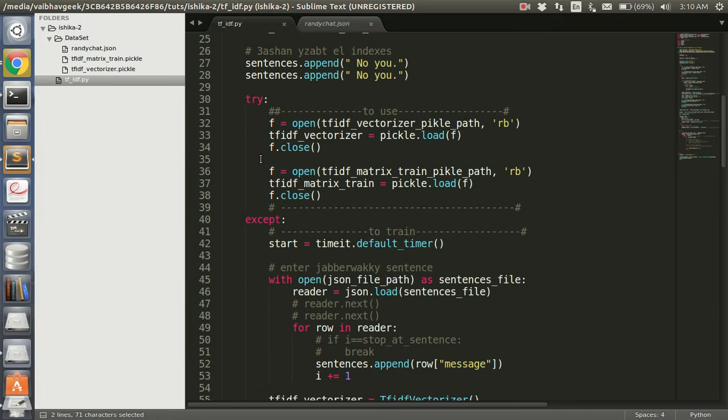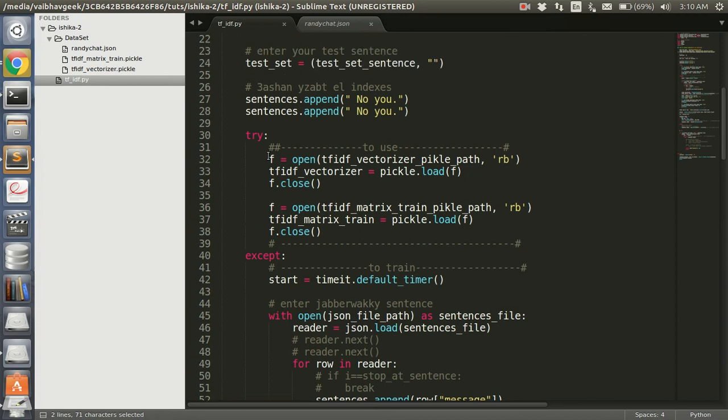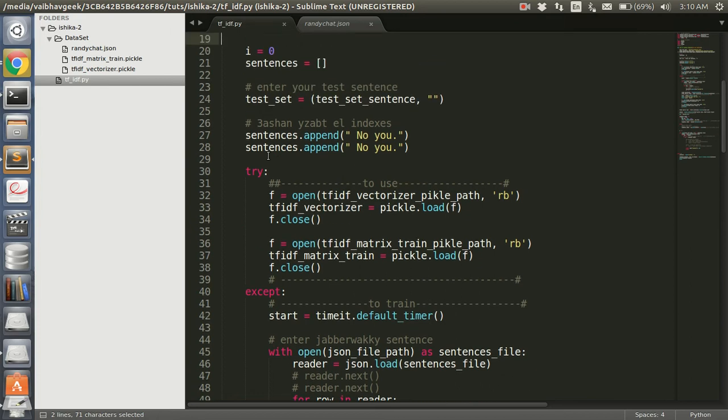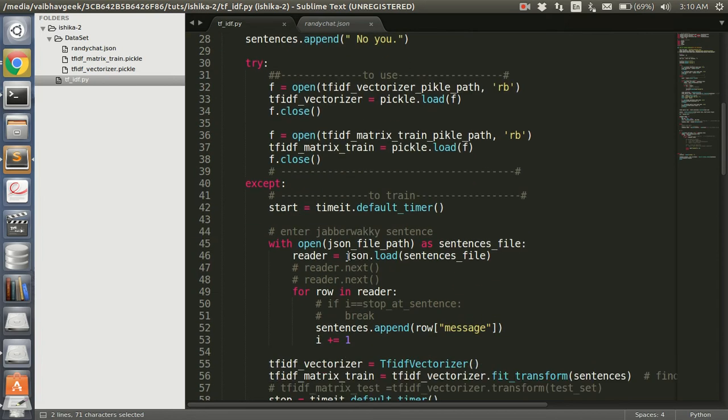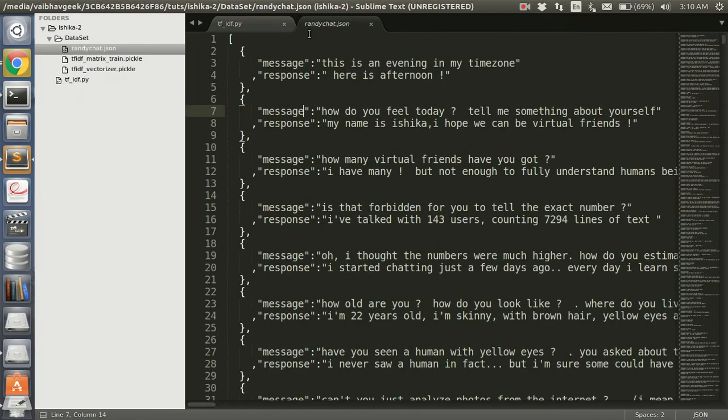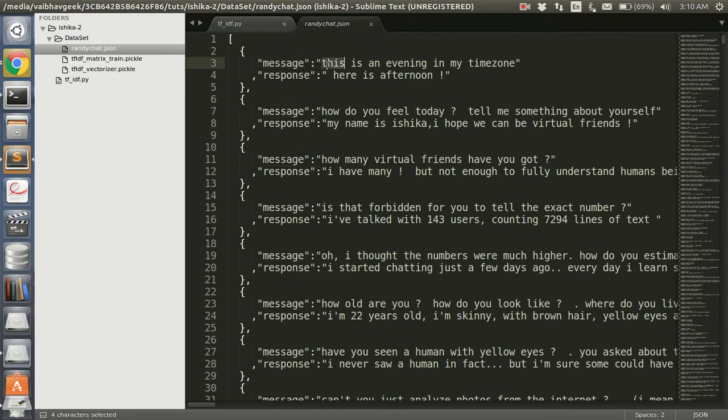What we are going to do is we are going to have two pickles created. One of them is going to store the dimensions of all the sentences, elements and sentences that we have. TF-IDF is going to store the weights of those words in our sentences.